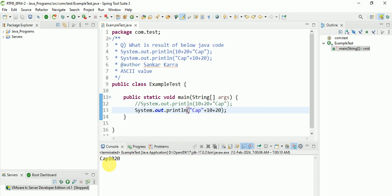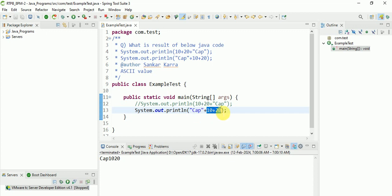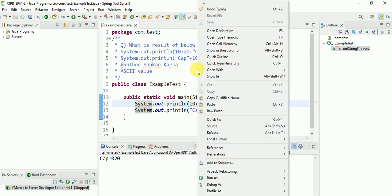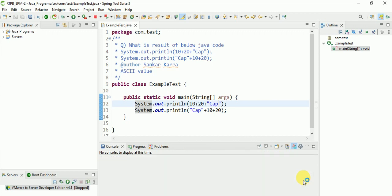Let's see the output. Yeah, cap 10 20. So here after cap, after the string, whatever is there it is just combining. But previously it was adding first, then combining. These are the most important interview questions. Similar questions they will ask.